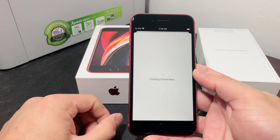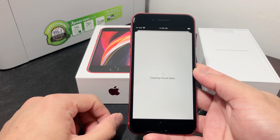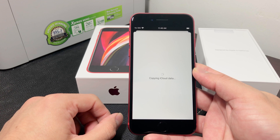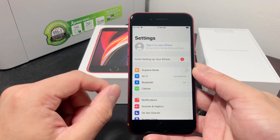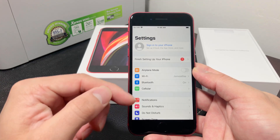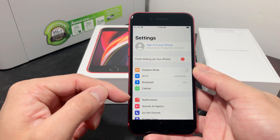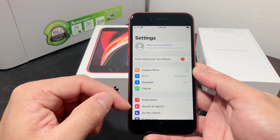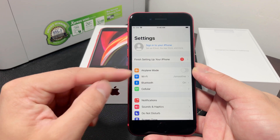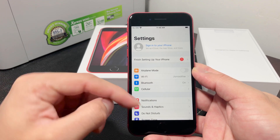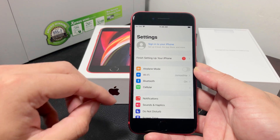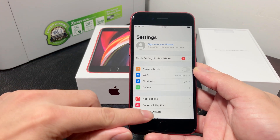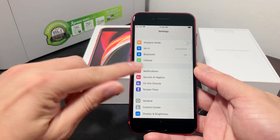Depending on what option you chose, it might take a bit longer. I don't have much on this phone so it quickly signed me out, and now you're ready to reset your phone.